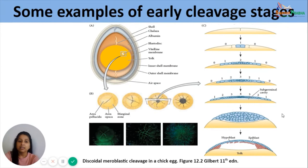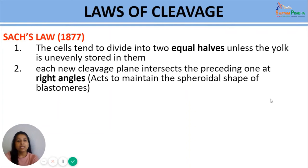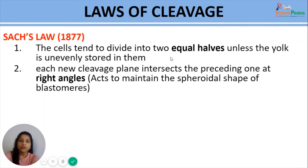Cleavage patterns follow certain laws. The first law, given by Sachs in 1877, states that cells tend to divide into two equal halves unless yolk is unevenly stored in them. Yolk impedes the process of cleavage, leading to formation of unequal blastomeres. Each new cleavage plane intersects the preceding one at right angles, maintaining the spheroidal nature of the blastomeres.